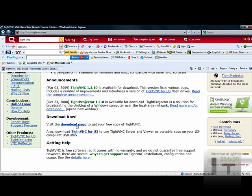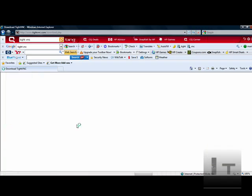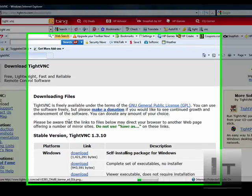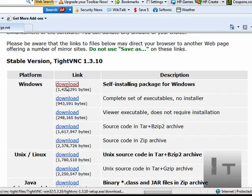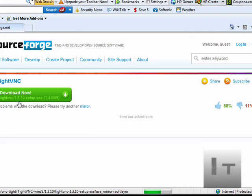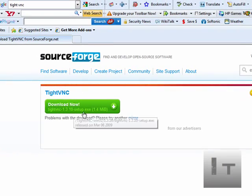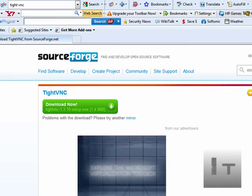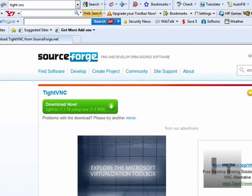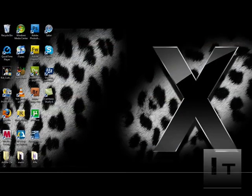We're going to scroll down to the download page, and it should be the first link at the top. Just click on download and it'll take you to this page where you can download now. I'll have this link in the video description so it'll take you straight to this page if you don't want to search for it.